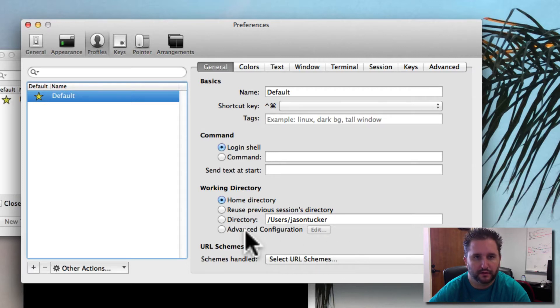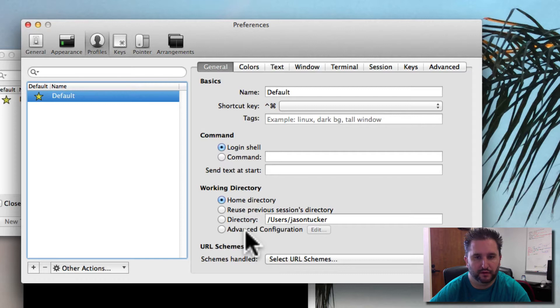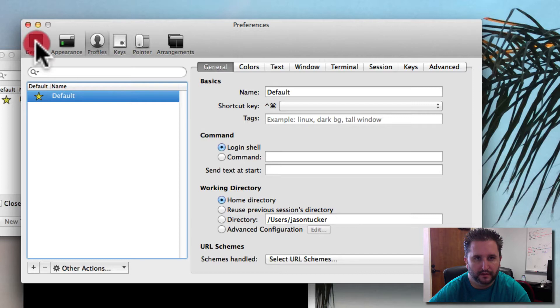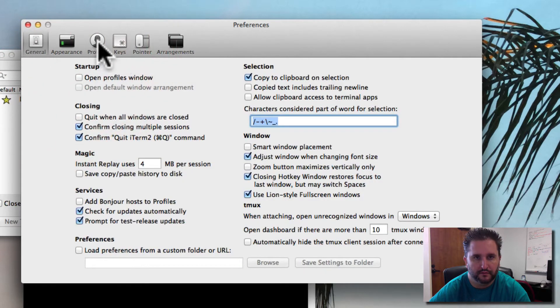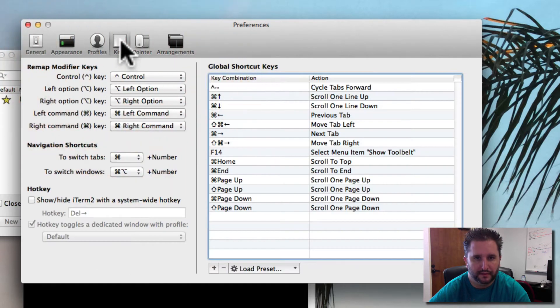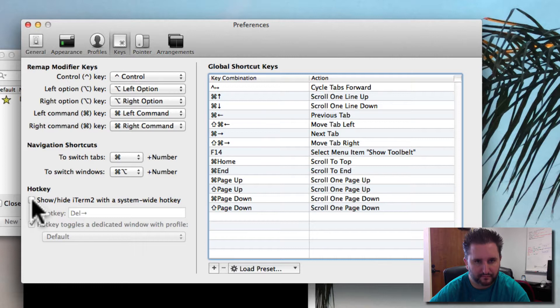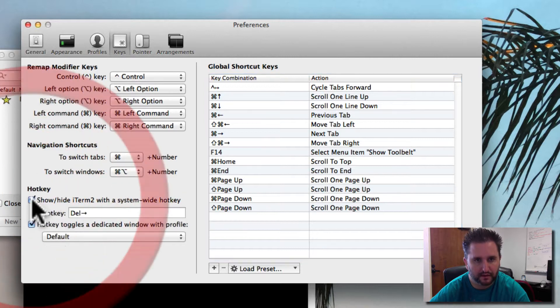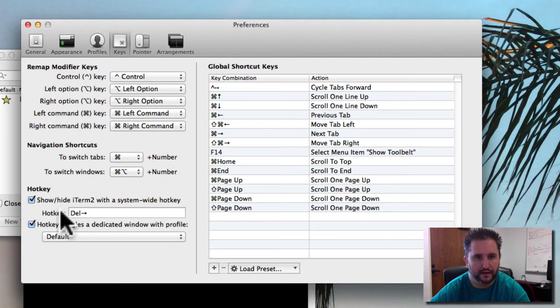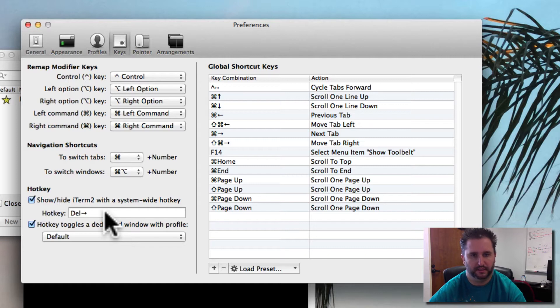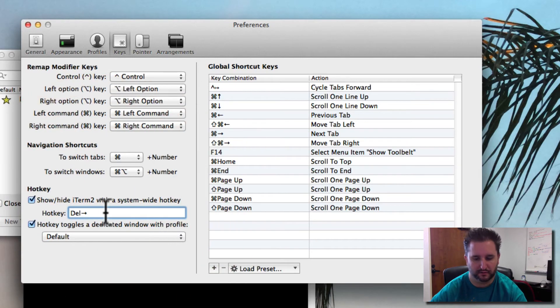Now we're going to create a new profile that's going to be just for kicking off a key command. The way we do that is if we go into Keys right here and then go down to Hotkey, you can click on this and then push the key that you want to use to initiate this particular screen.